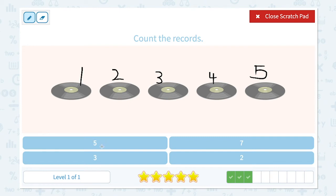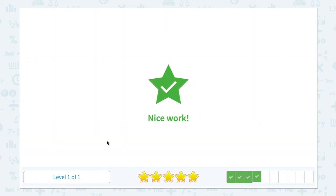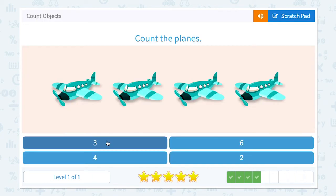Let's choose the right number. I see five. It's not three. Not seven. Not two. It's five. Close scratch pad and click five. Nice work.